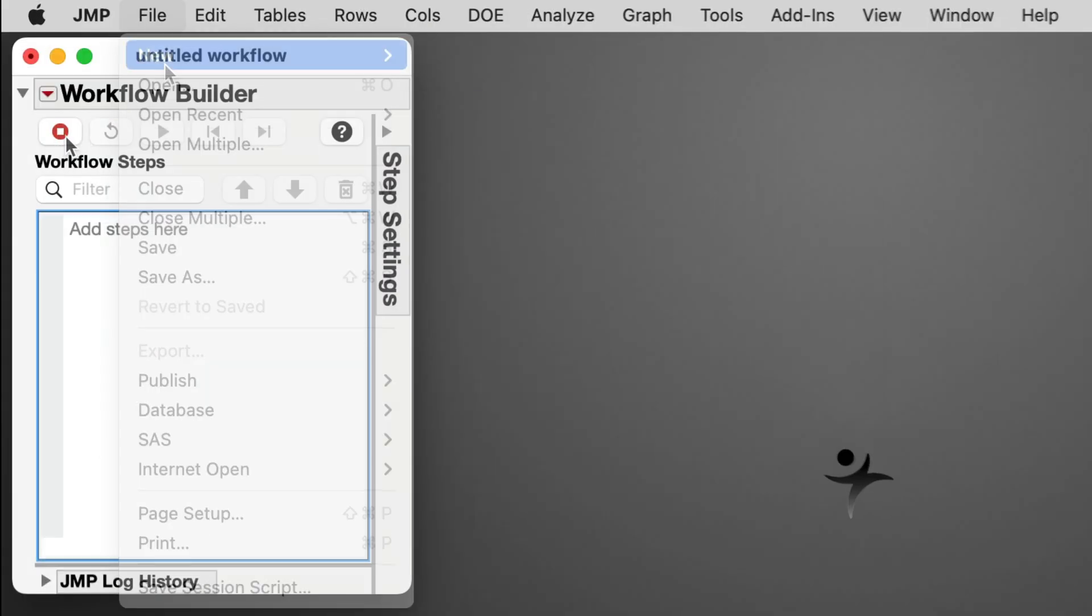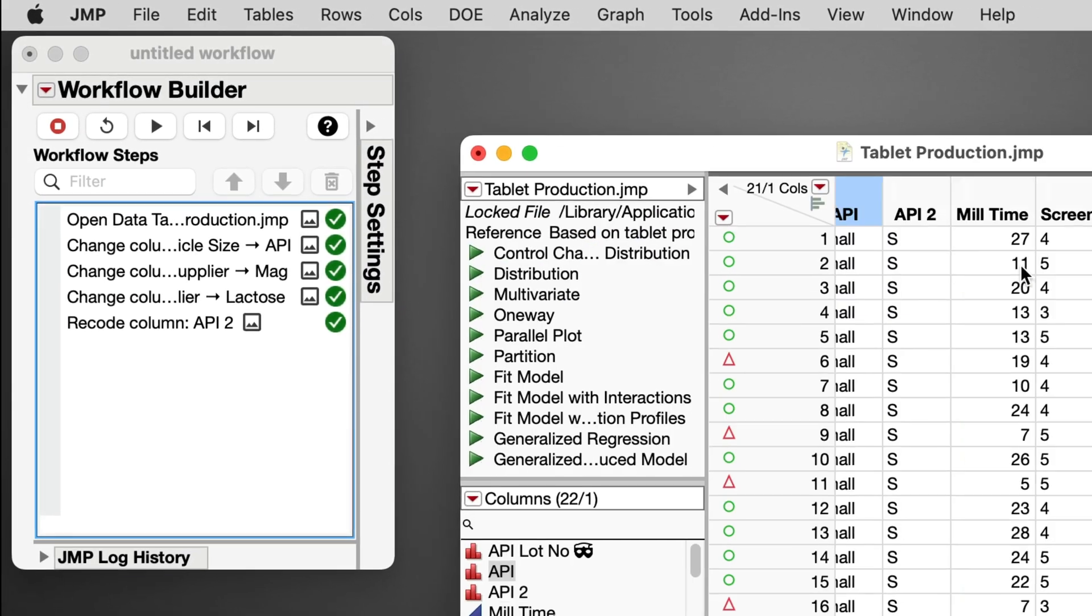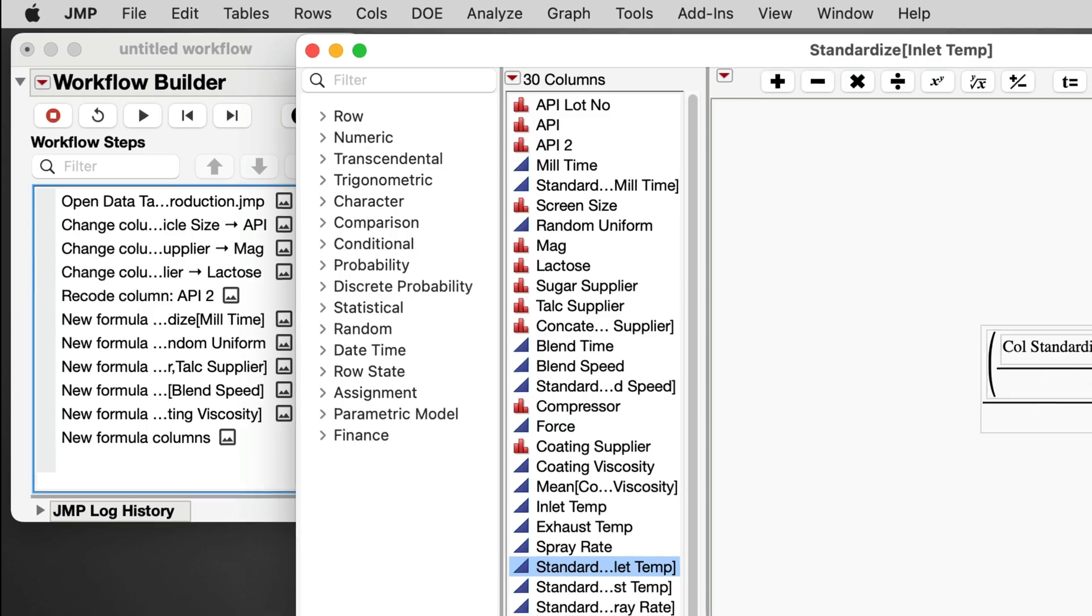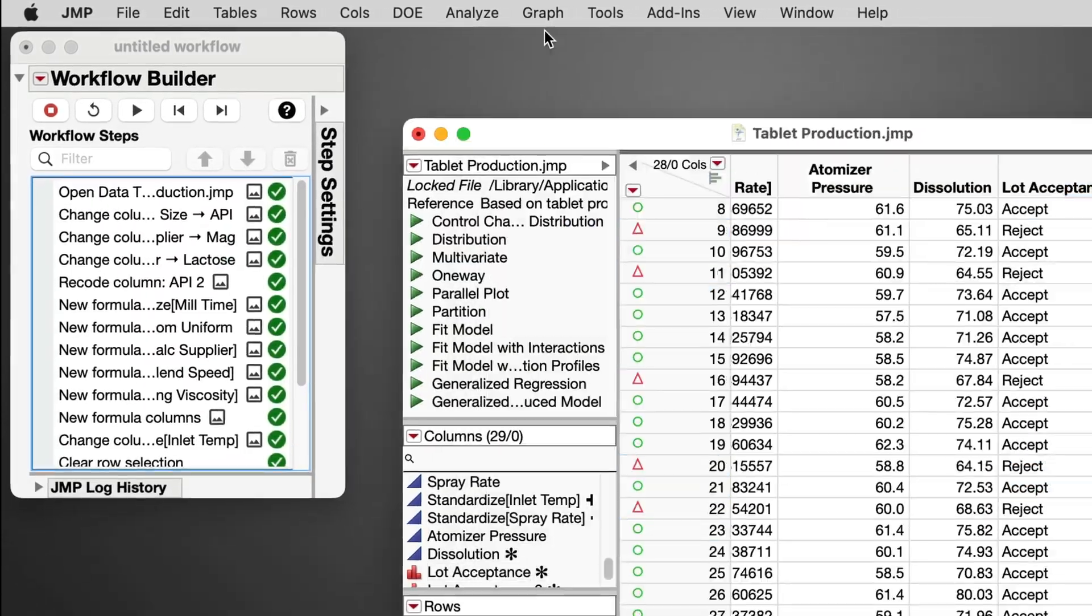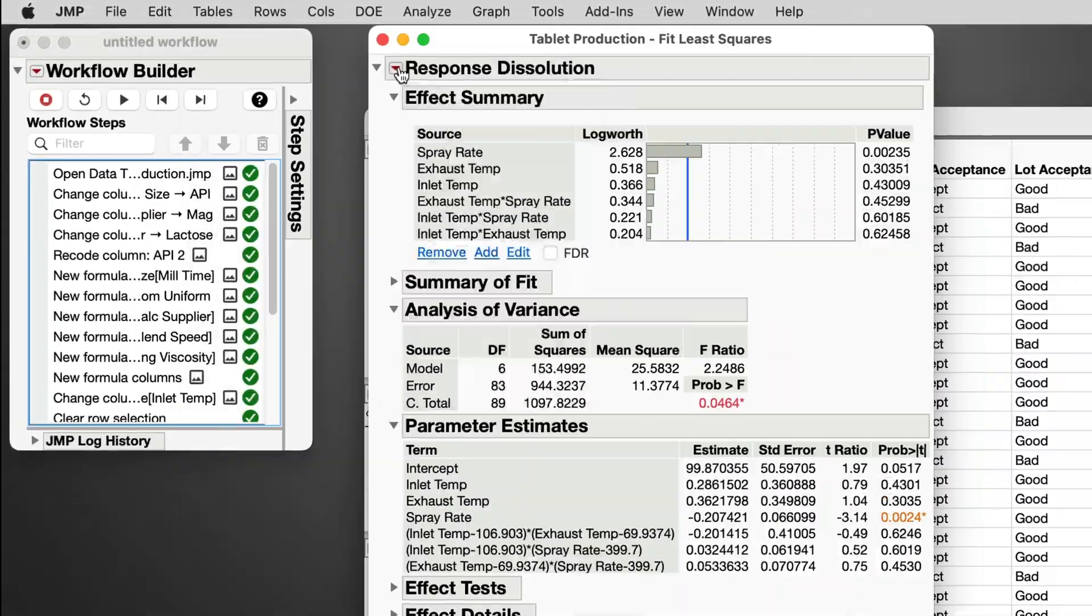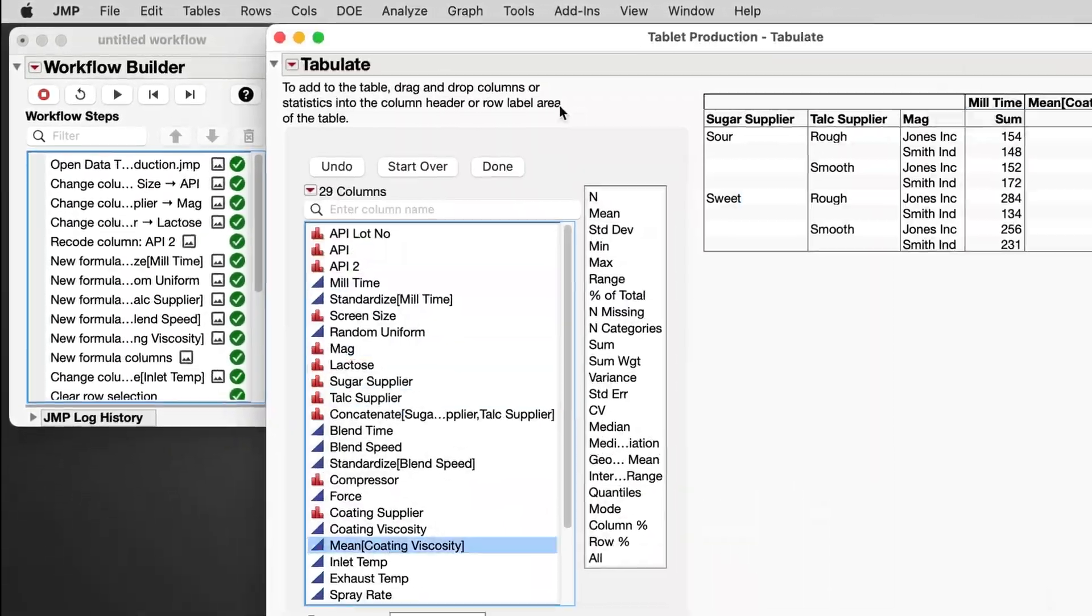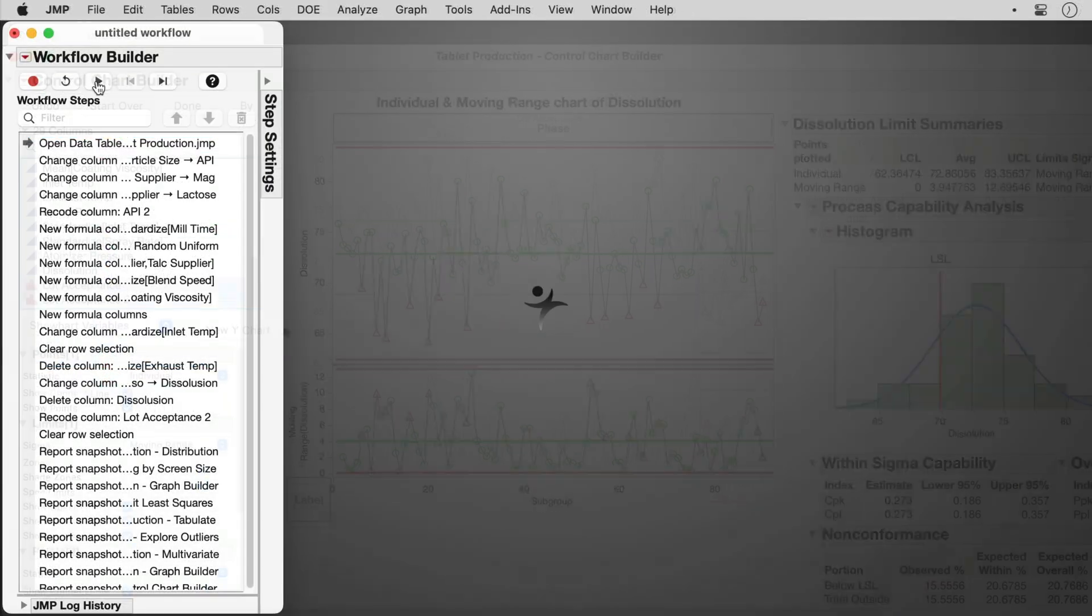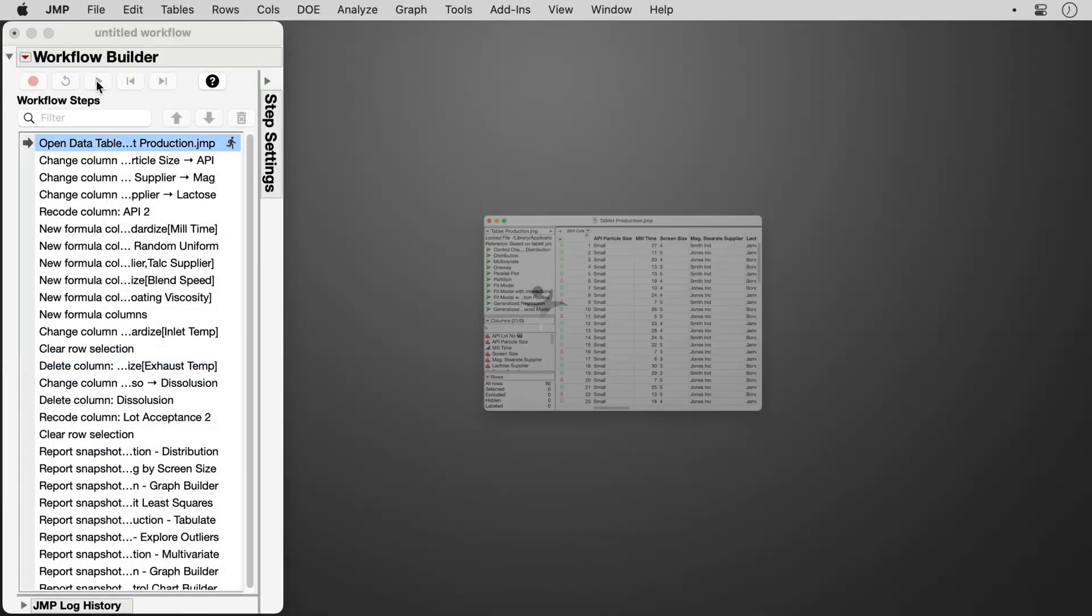And because JMP can record every step of your analysis, you can even share the exact steps in your workflow so you and others can reproduce your work step-by-step with a single click.